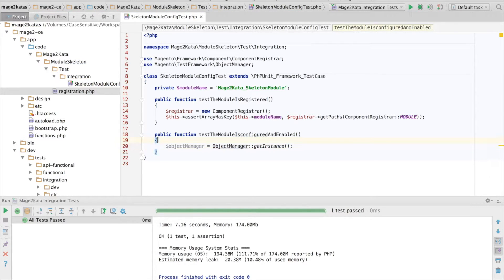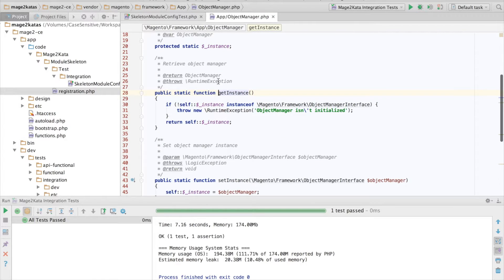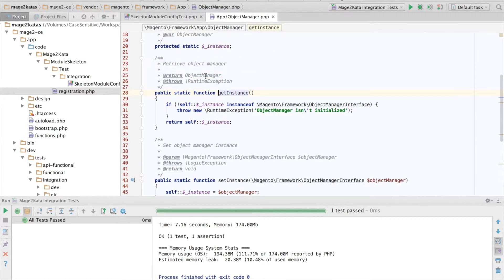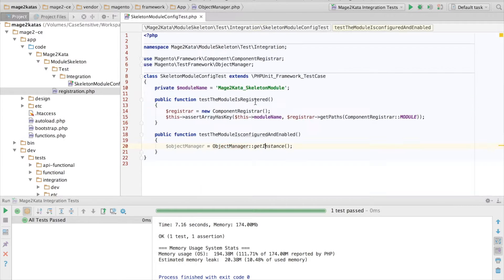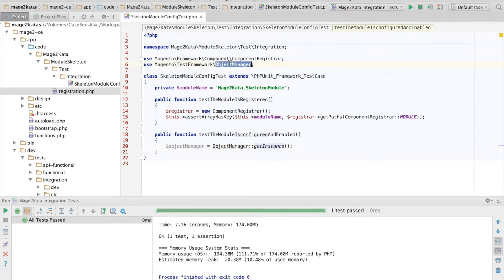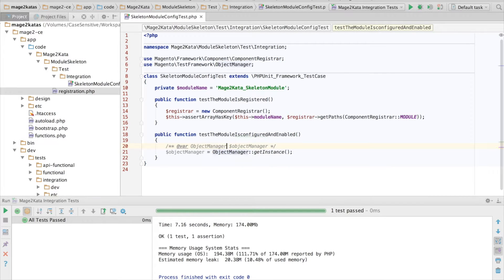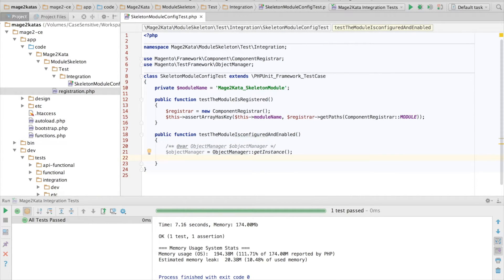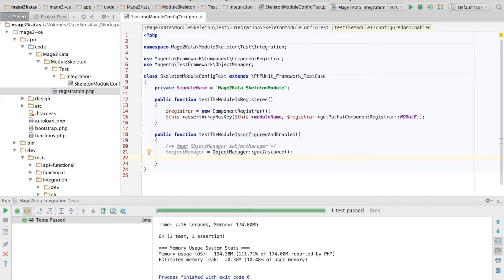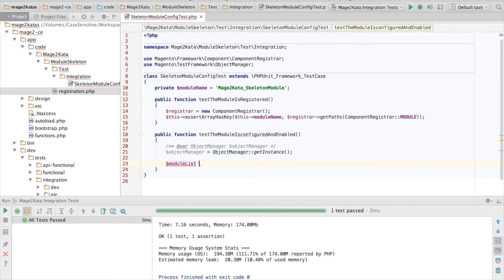Unfortunately, the return type hint for the objectManager getInstance method is for Magento framework app objectManager. So I always like to add a type hint here to get autocompletion for the additional methods that the test framework objectManager offers, even though we don't really need them here.